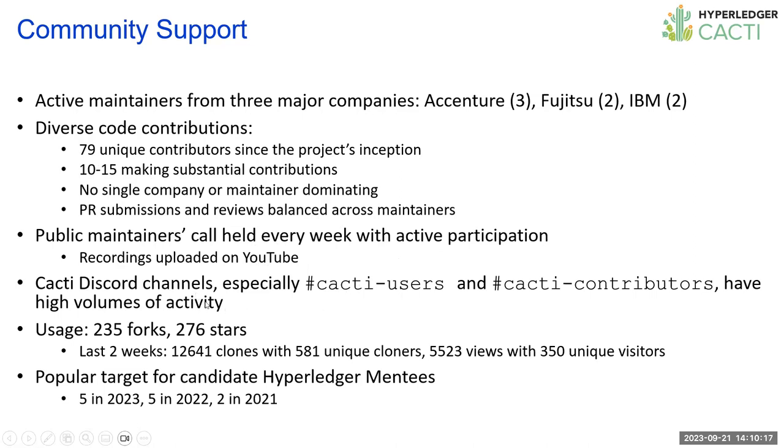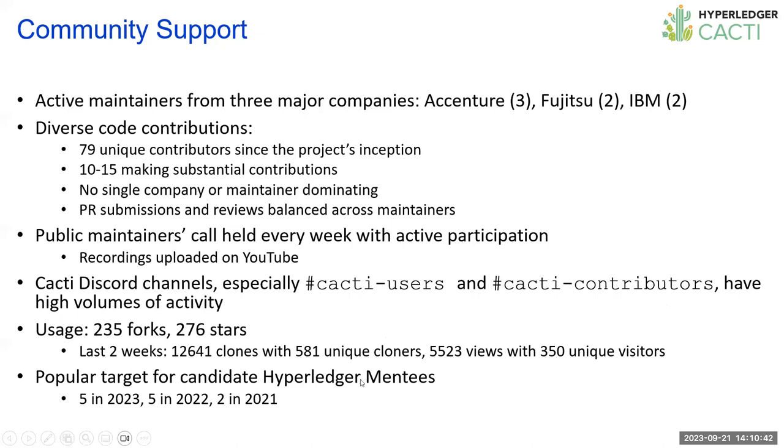There's pretty high-volume activity on the Cacti Discord channel, especially users and the contributors channels. These stats are from a couple of days ago. I saw 235 forks, 200 stars, and a fairly large number of clones and downloads. So I think this project inspires a fair amount of interest. It's also been a popular target for Hyperledger mentorships. We have five this year, we had five the previous year, and two before that.